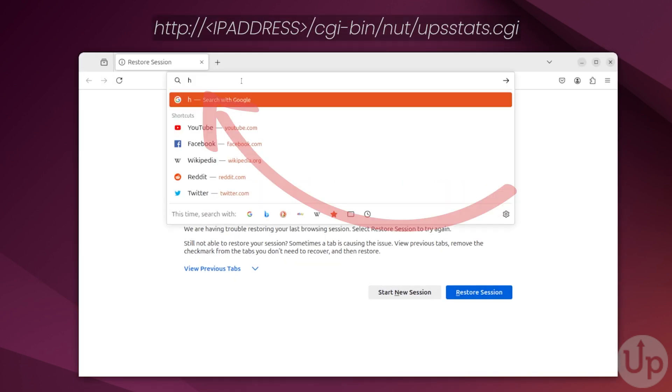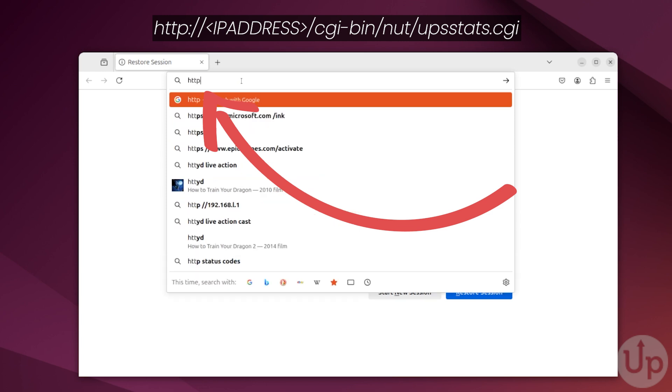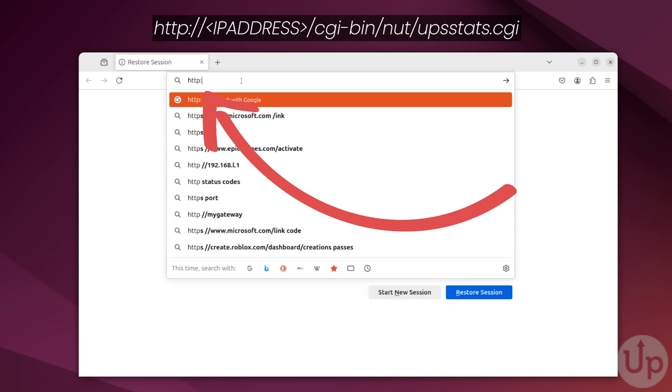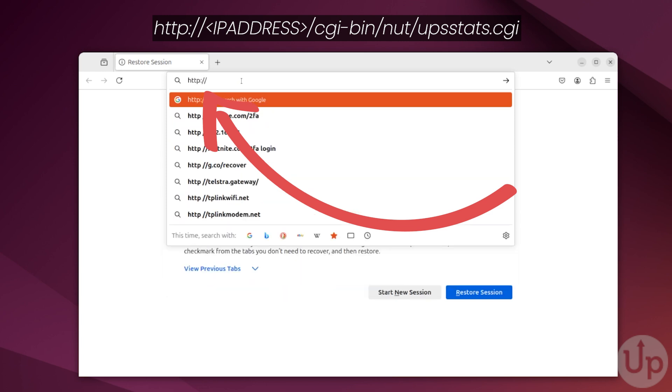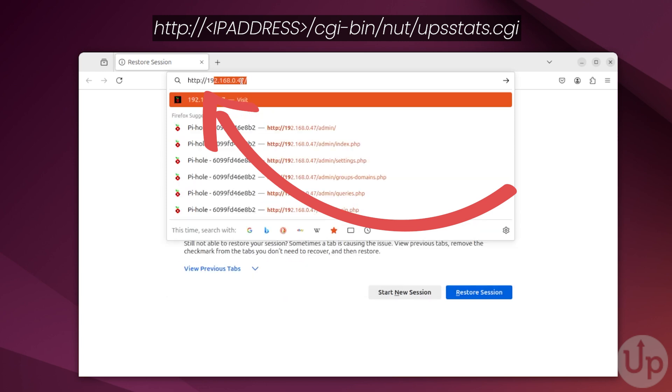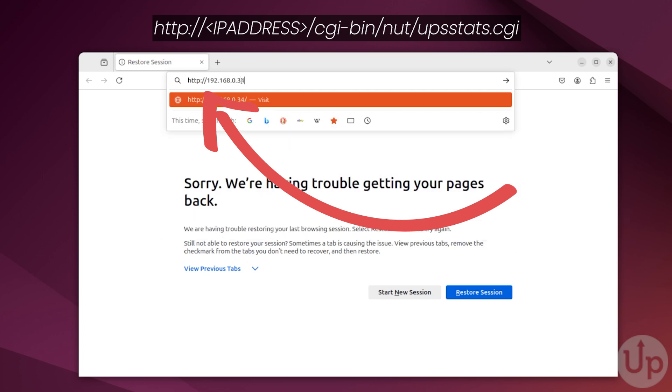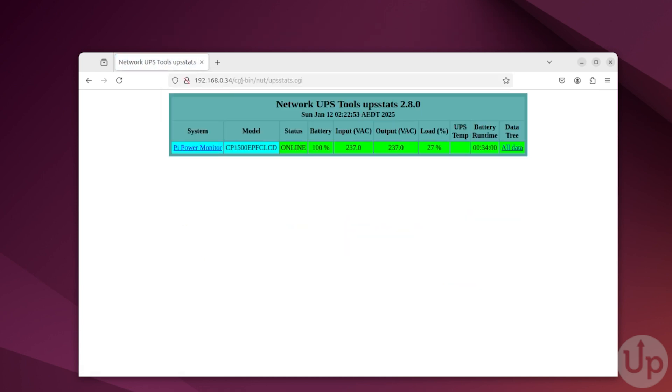To access this web interface, go to http:// followed by the IP of your Raspberry Pi, which in our case is 192.168.0.34, followed by /cgi-bin/nut/upsstats.cgi, and press enter. You will now see a quick status of your UPS, including the battery percentage, the input voltage, the output voltage, and the overall load.